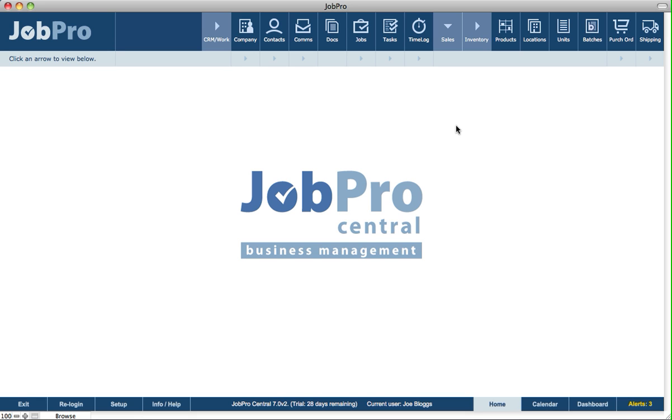If you'd like to multi-user JobPro with a small number of users, you can use just the client version of FileMaker Pro to host JobPro directly from one of the user's computers.